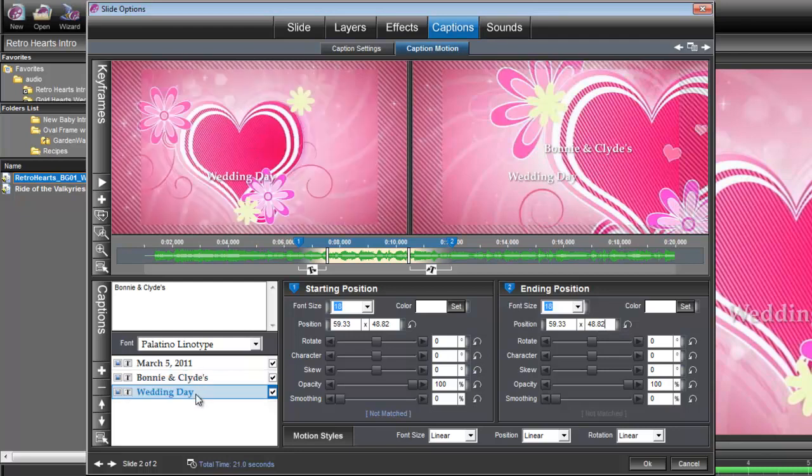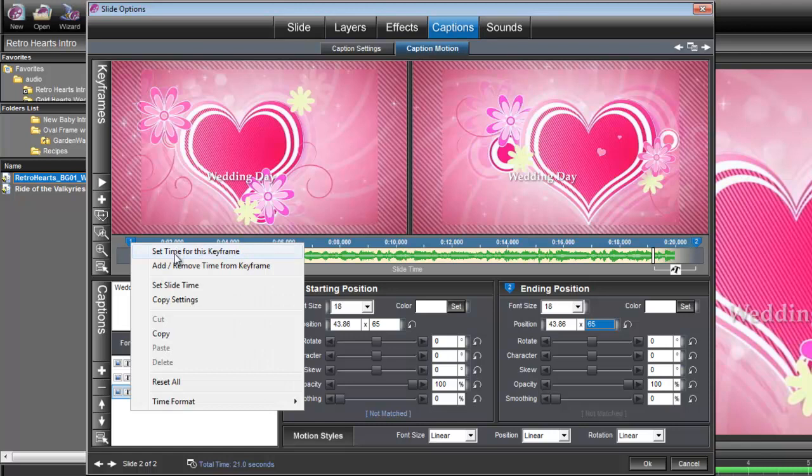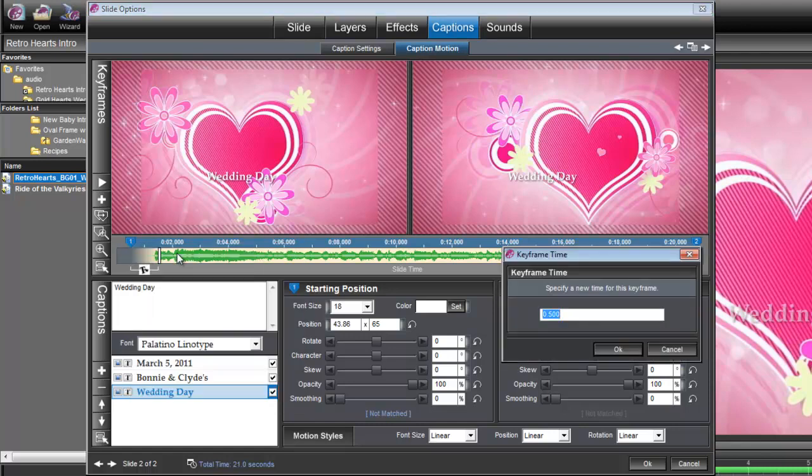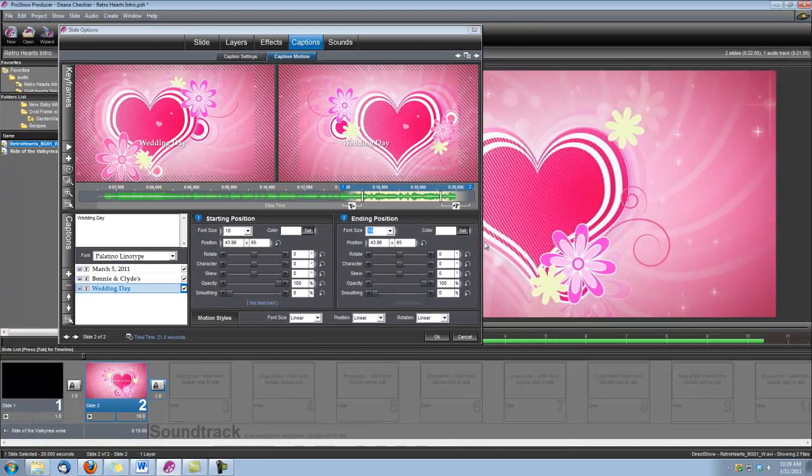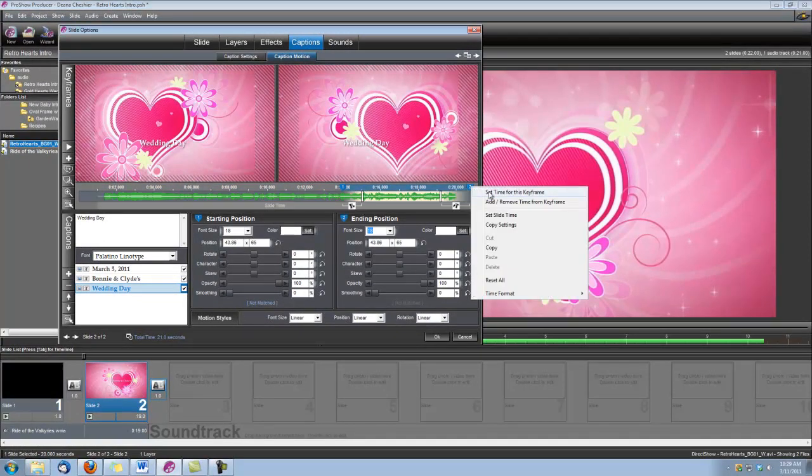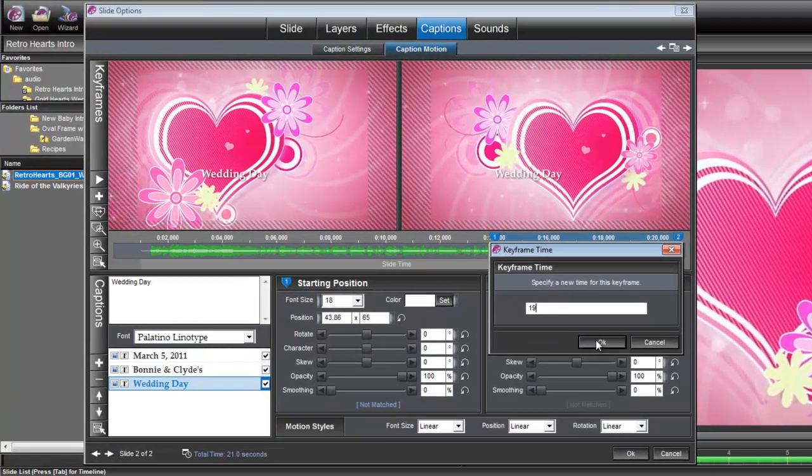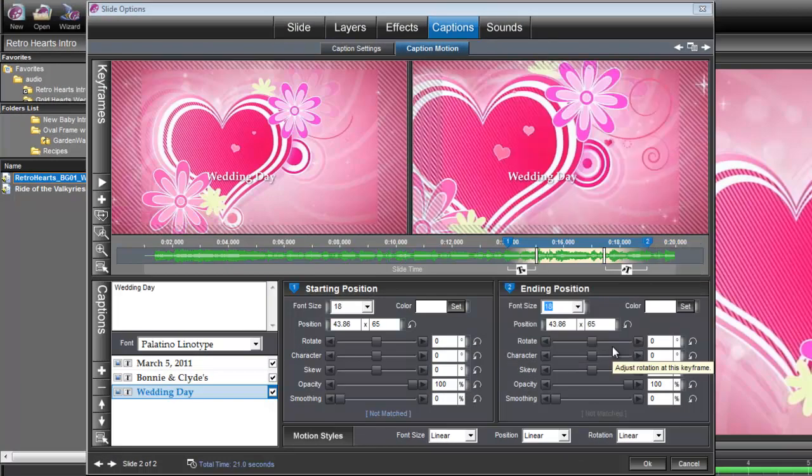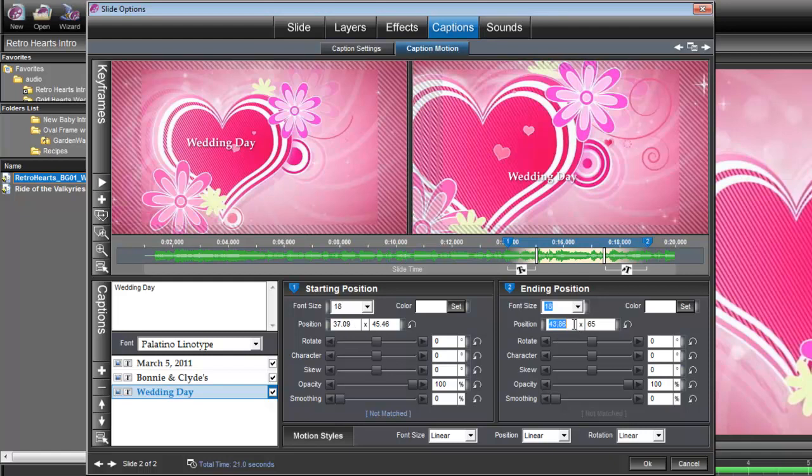Let's choose our wedding day caption layer, and we'll right-click on keyframe number one, and we'll set the time for this keyframe to 14 seconds. And we'll right-click on keyframe number two and set its time to 19 seconds. We'll go ahead and position this title right about there. And then we need to type these position numbers over here for keyframe two, because again, we don't want this title to be moving.